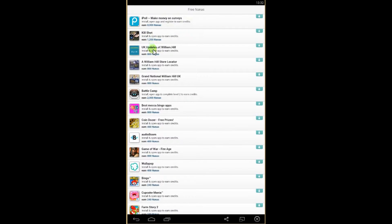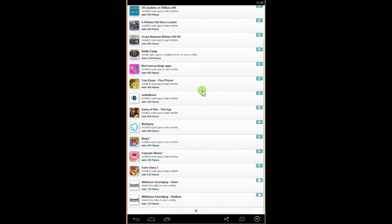And some of them get less or more nanas, that's 800 nanas, 2,000, and so on.